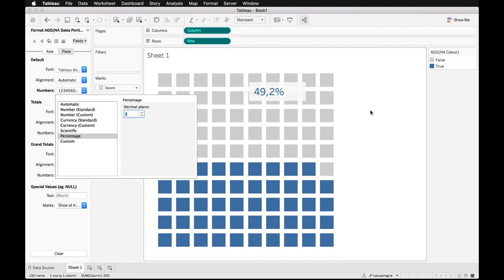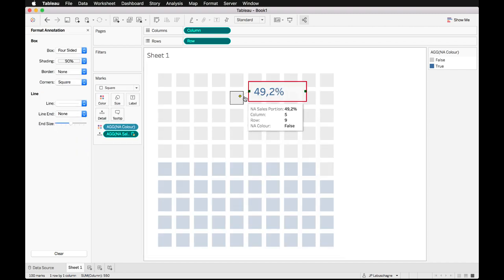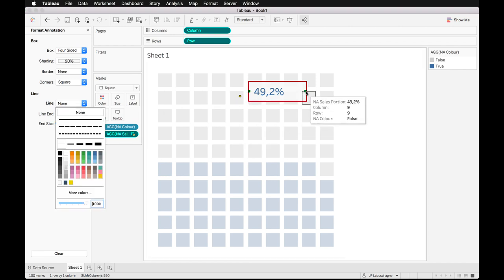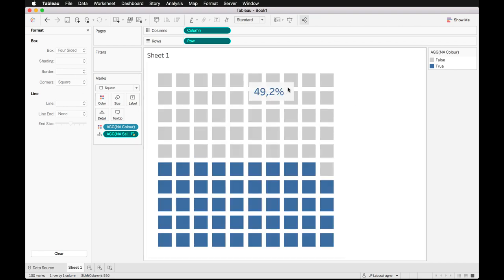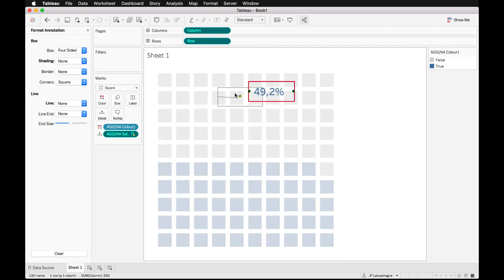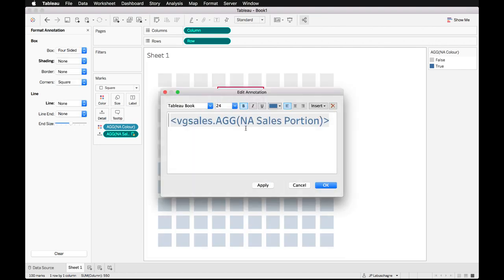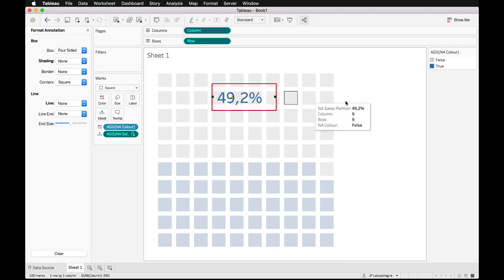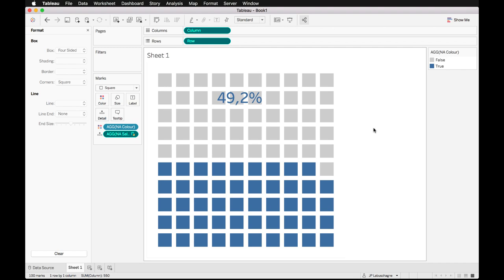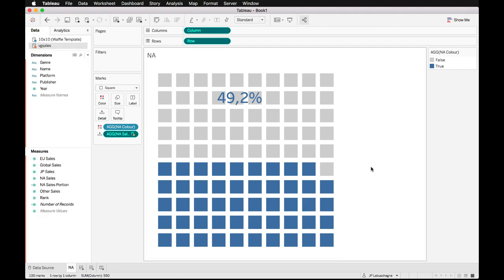Further formatting: remove the annotation border line, shrink the box, remove the shading, and reposition the text. We increase the font to size 36 and adjust the box to fit. Easy as waffle! Let's name this chart 'North America'. We essentially have to repeat these same steps three more times for the other regions.